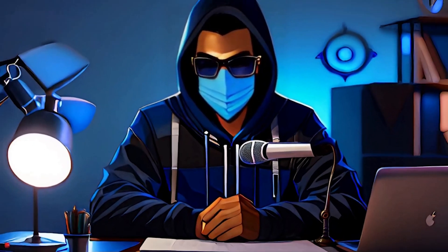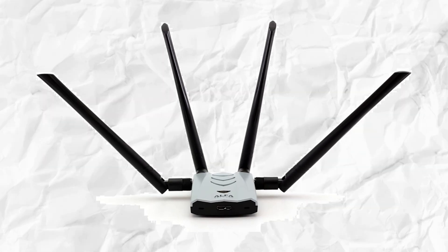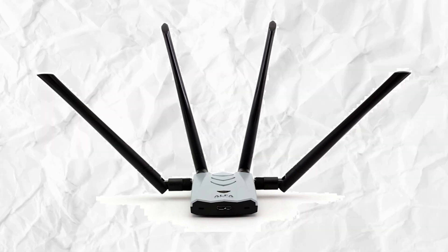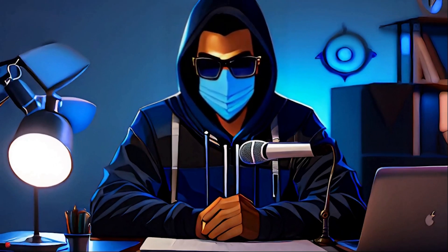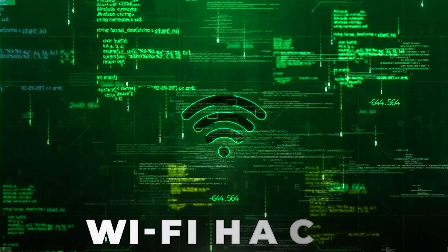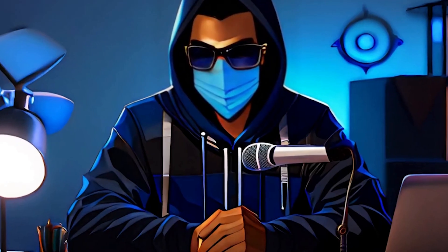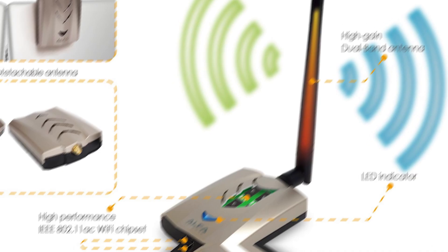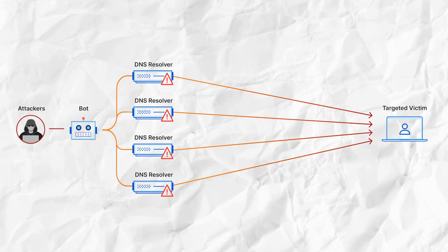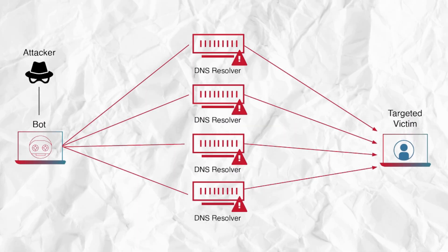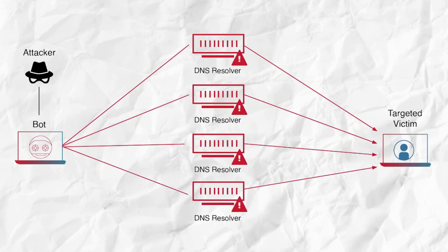Amidst the myriad options available, the Alpha Wi-Fi adapter stands out as a recommended choice. Why? Because it's not just another adapter, it's a go-to tool for Wi-Fi hacking, renowned for its prowess. It emerges as a potential game-changer, especially in executing DDoS and DDoS attacks capable of flooding networks with numerous packet injections.